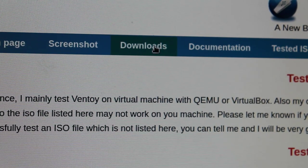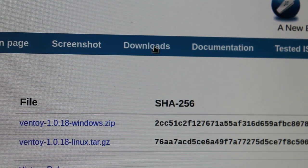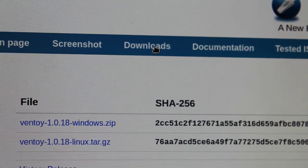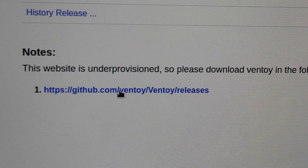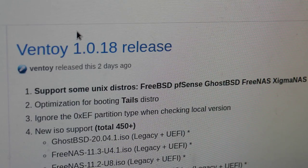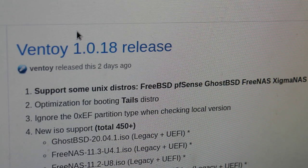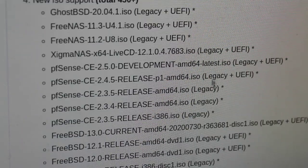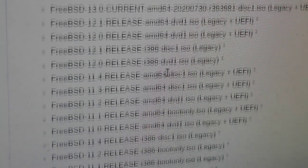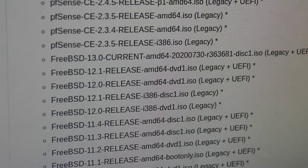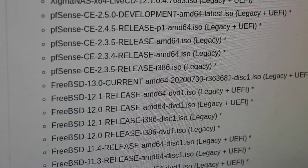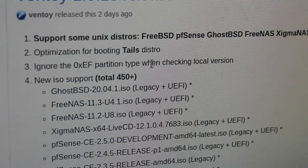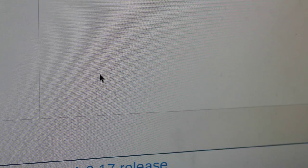Next, we'll go to downloads. Under the downloads section, you can see that we have some options here. You can download directly from the Ventoy website, but you can also go to the GitHub page and look at their releases as well. At the time of recording this, the newest release is two days old. They're constantly updating this and adding new operating systems that it supports. Currently it says new support for a total of 450 plus operating systems.